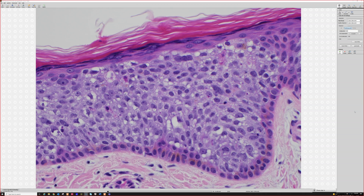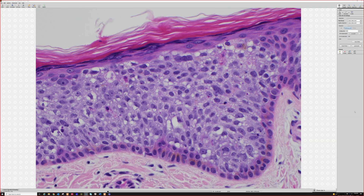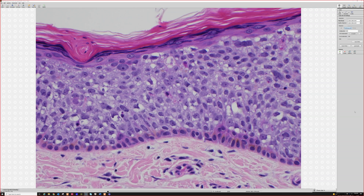...sometimes doing Ki-67 or MIB1 and p53 can be helpful — it'll show a lot of expression. I don't do that very often, but occasionally I've had cases with a large pigmented patch on the face where I'm deciding between a big seborrheic keratosis or squamous cell carcinoma in situ, which would significantly change management. In those cases, sometimes I've done that staining.